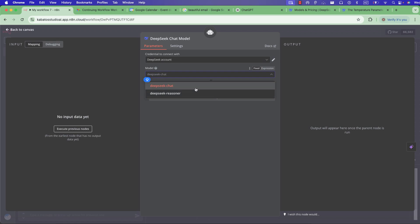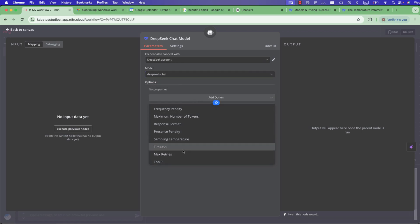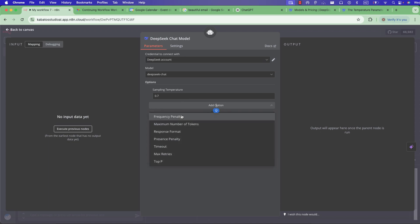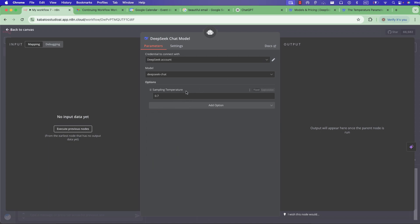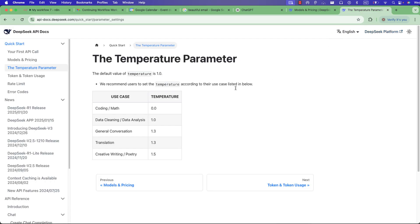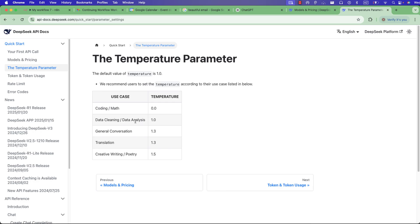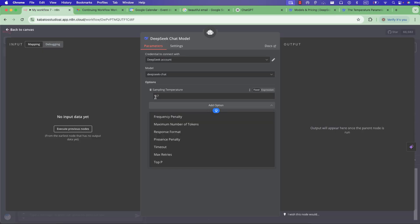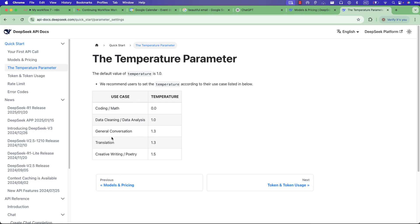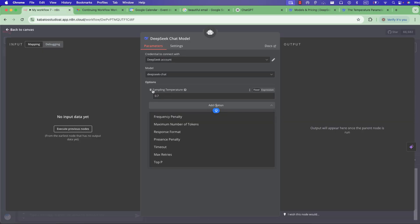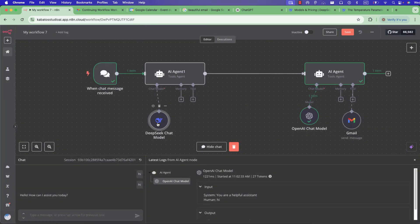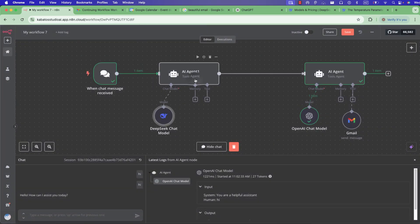After choosing your model, you have some options. One simple option is temperature — you can change it. For coding tasks, set it to zero; for data cleaning and analysis, increase the value toward one. By default, temperature is set to one. So if you don't add a temperature setting, it defaults to one. After configuring DeepSeek, you now want it to help create a system message for your agent.